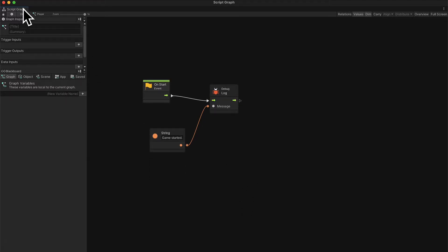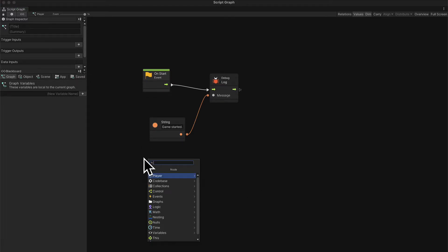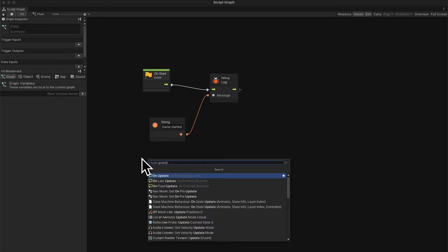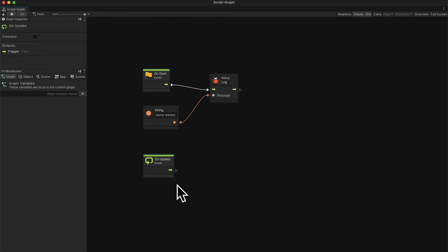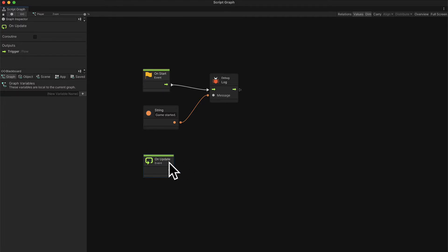Here in our script graph, we're going to create a new node. Right-click anywhere on the graph and search for on update — this is an event node. We are going to use this node because it fires on update, meaning it runs every frame of the game. Typically games run at 30 frames per second, so every frame we are going to enable input to change the position of our player.